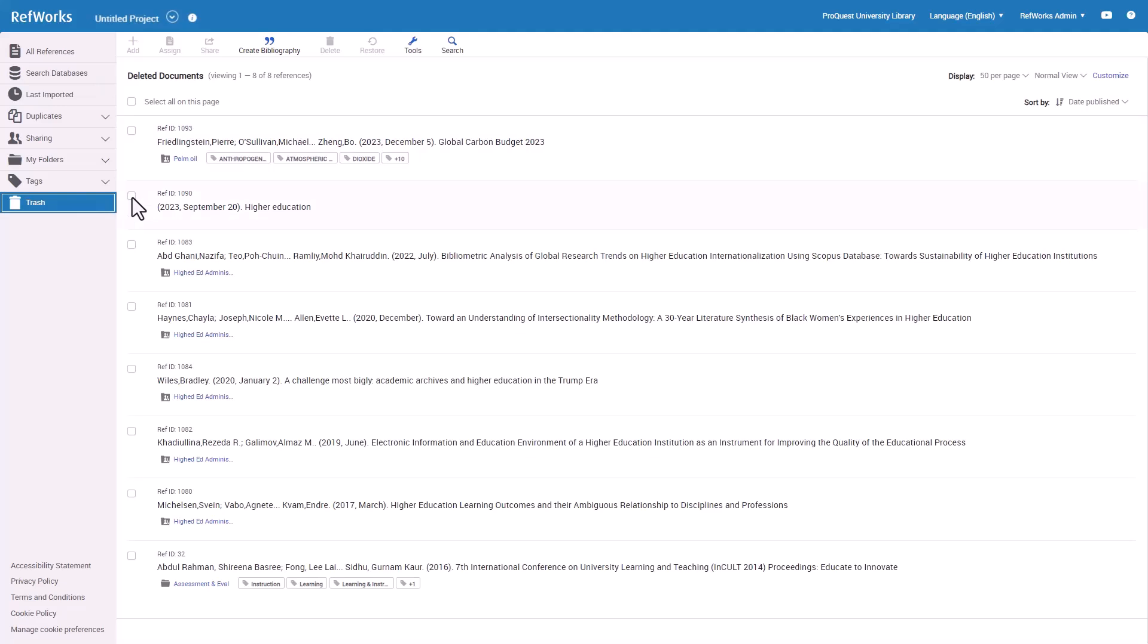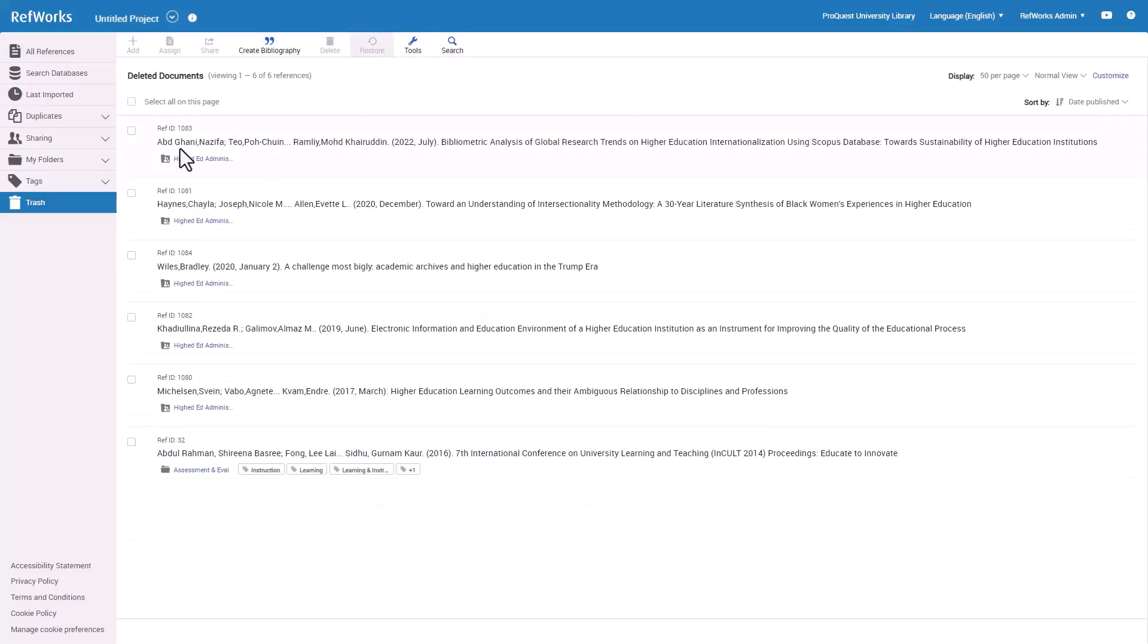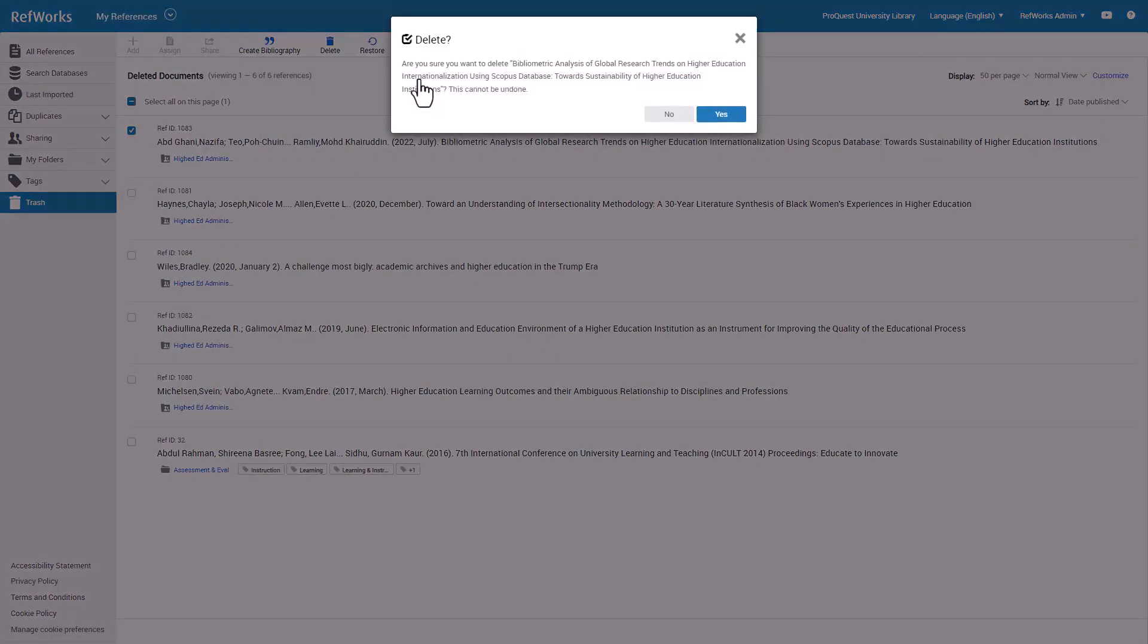To restore a reference from Trash back into your library, select a reference and click Restore on top menu. To permanently remove a record from your account, delete it from your Trash folder. Select a reference and click Delete, then Delete Selected. Permanently deleted records cannot be recovered.